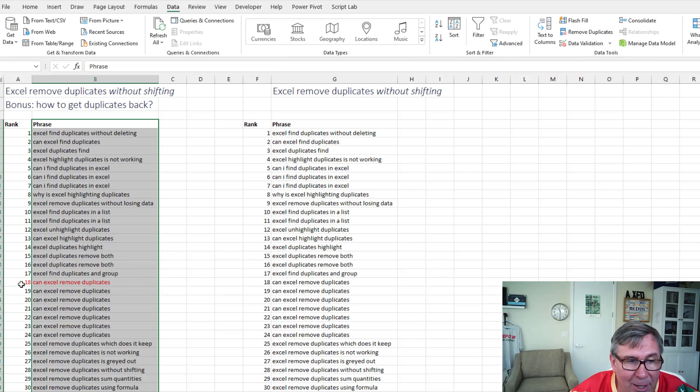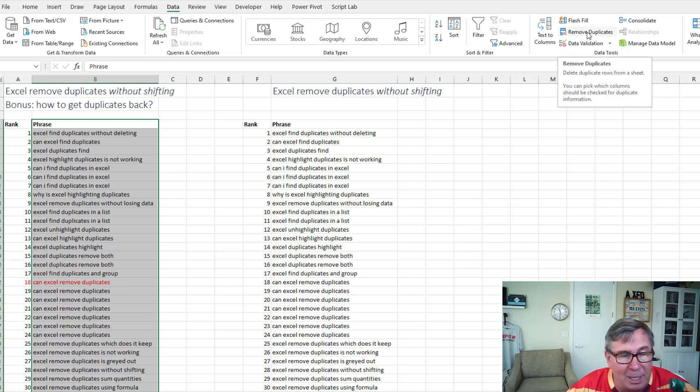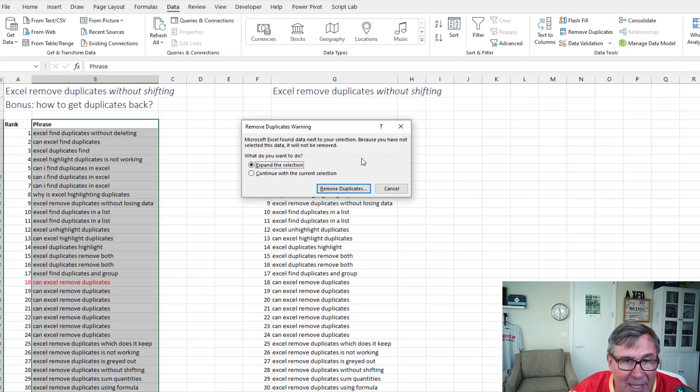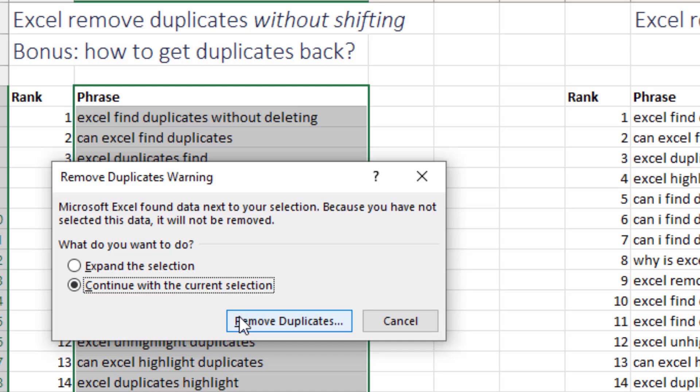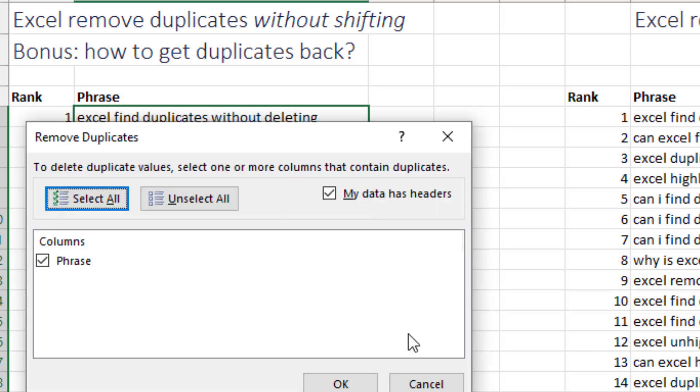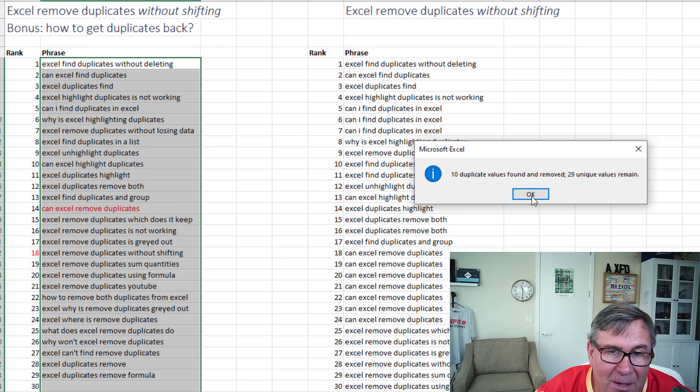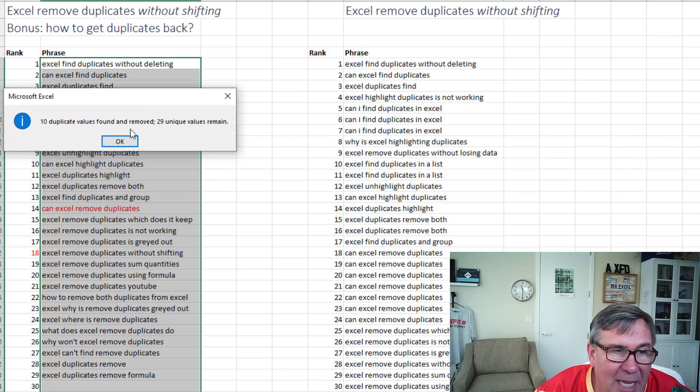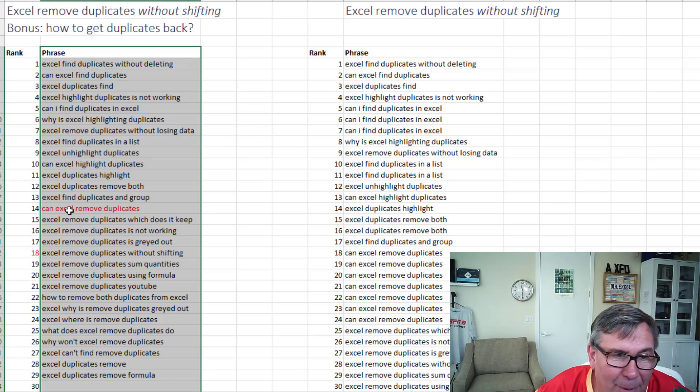Now let's just look at this line down here in red. Number 18 is can Excel remove duplicates. And when I choose remove duplicates with just that column selected, and that means that I'm ignoring this nagging message and say continue with the current selection. And then remove duplicates. Click OK. 10 duplicate values found and removed. 29 unique values remain. But look what happened.